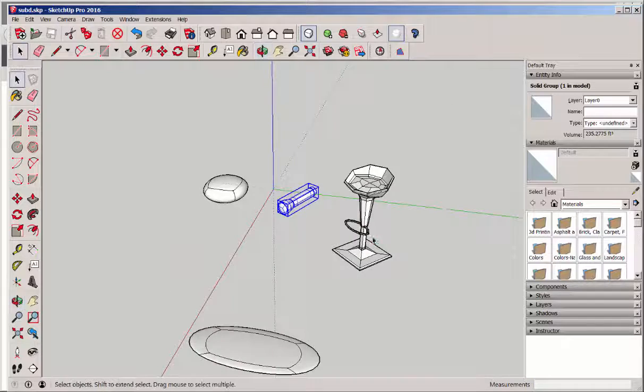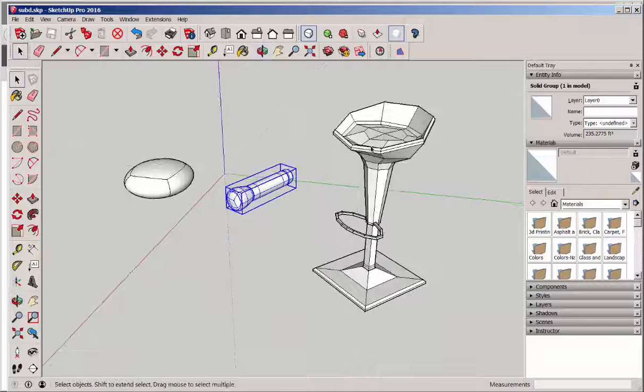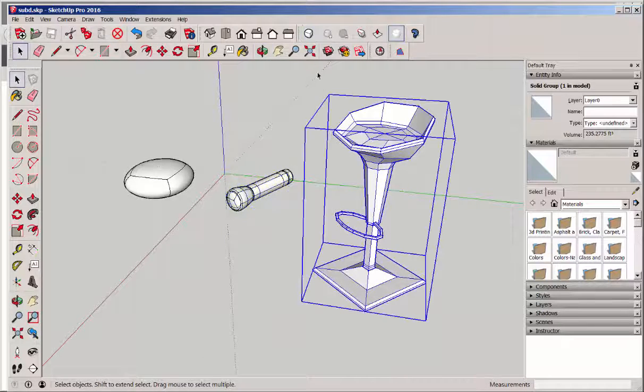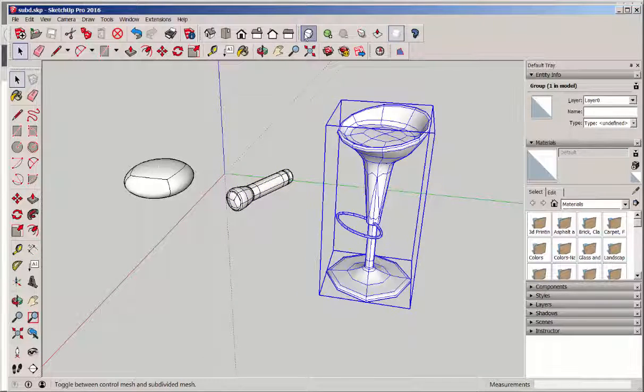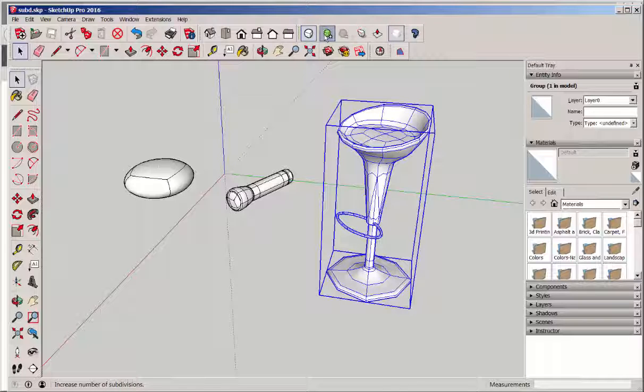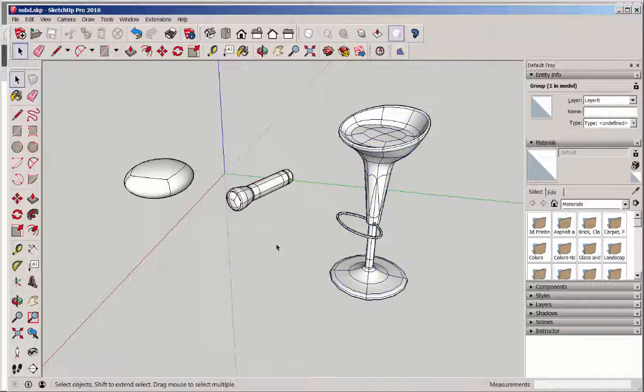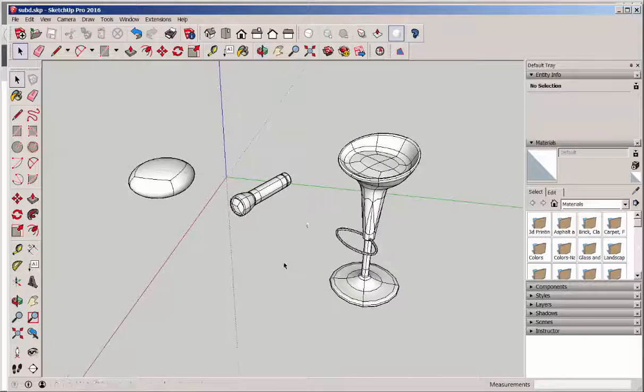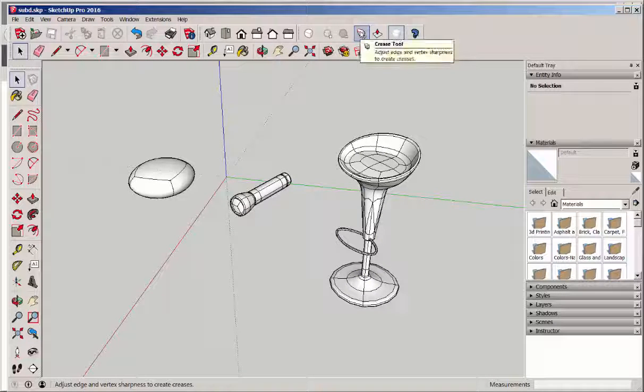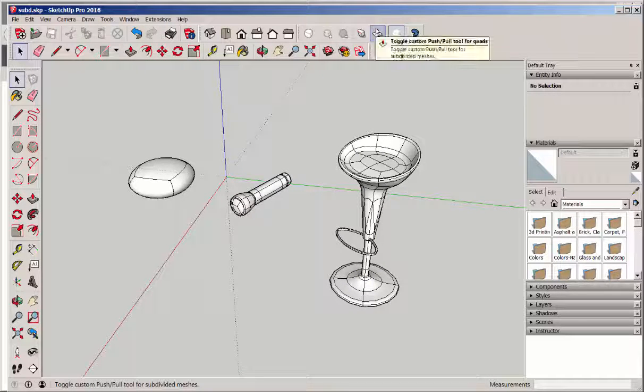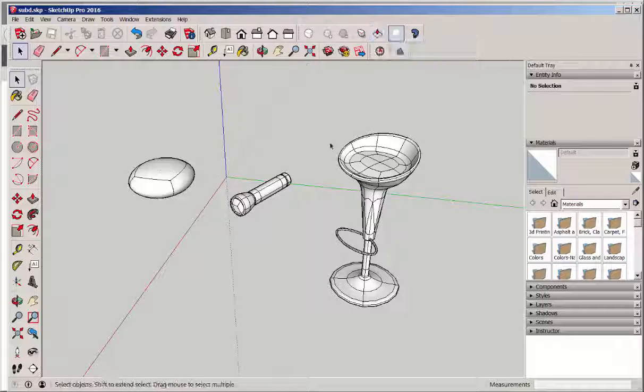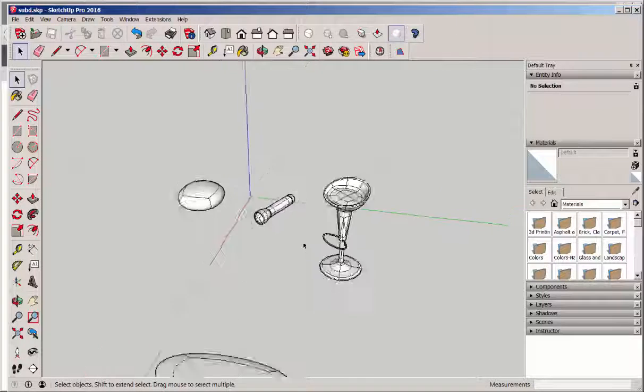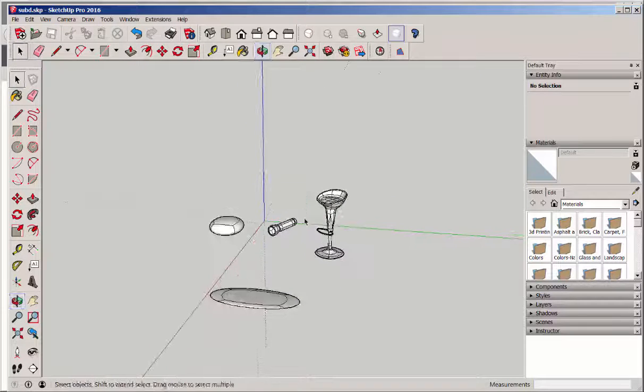Let's see how SubD works on this bar stool. It also has a few other tools you can play with that crease and toggle custom push-pull.